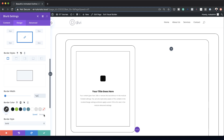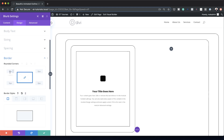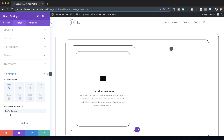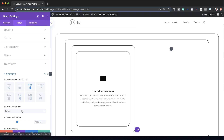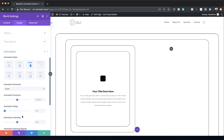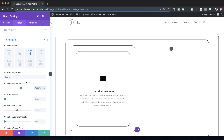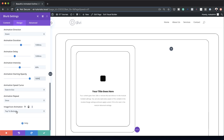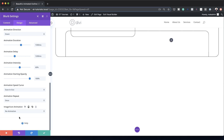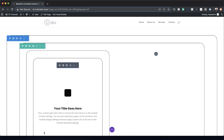We're also going to head over to the Border, set our border to 1 pixel, the color to black, and set the rounded corners to 2vw applied to all sides. Let's go to the Animation tab — we'll choose Slide, direction Down, animation duration 1300, animation delay 1200, intensity bumped up to 60 percent, and starting opacity 100 percent. For image or icon animation I'll set this to No Animation. Save.